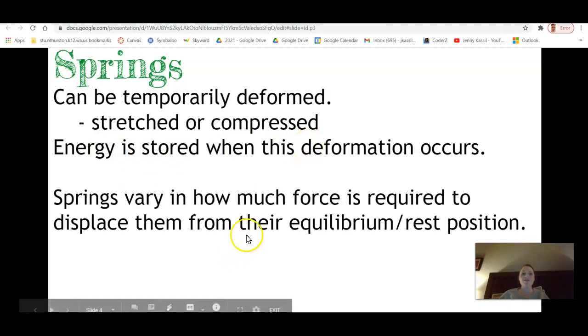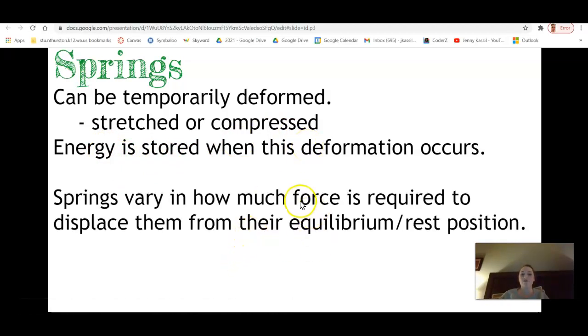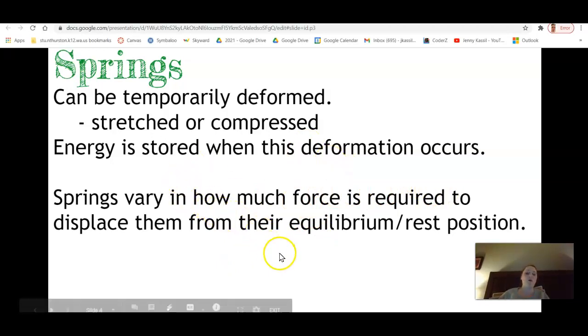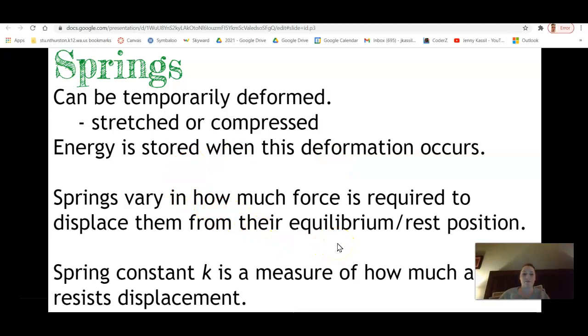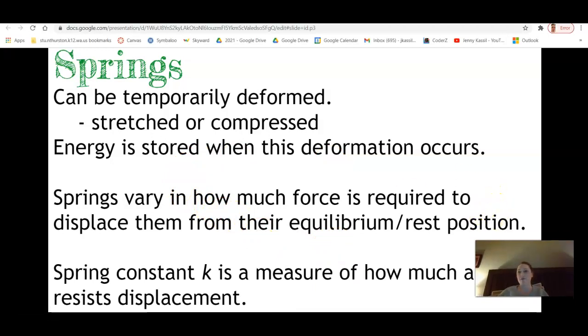Springs vary in how much force is required to displace them from their equilibrium or rest position. There's a spring constant called K — that is a measure of how much a spring resists that displacement.